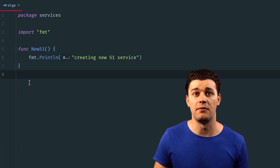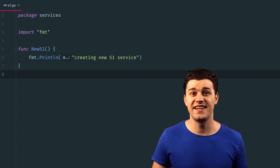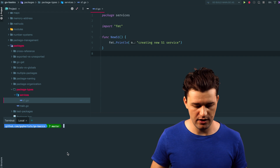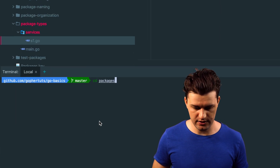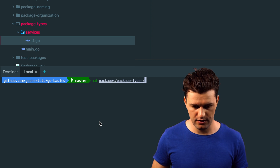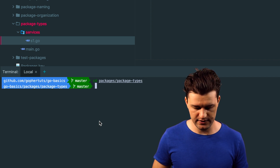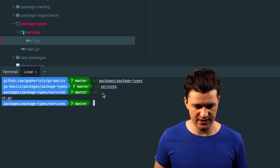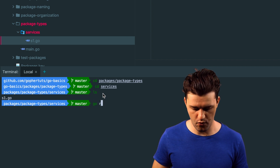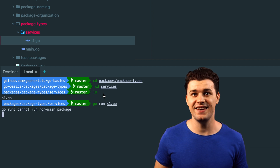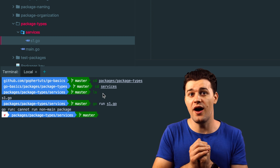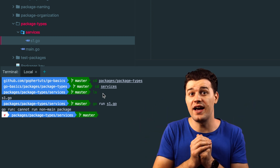As opposed to executable packages, you cannot compile or execute a non-main package. Let's open a terminal, cd into packages, then package types, then services. If you try to compile the s1 file with go run s1.go, it's not going to work. It says: cannot run non-main package. So only main packages should be run, executed, or compiled. Also keep in mind that the main package must have the main function.